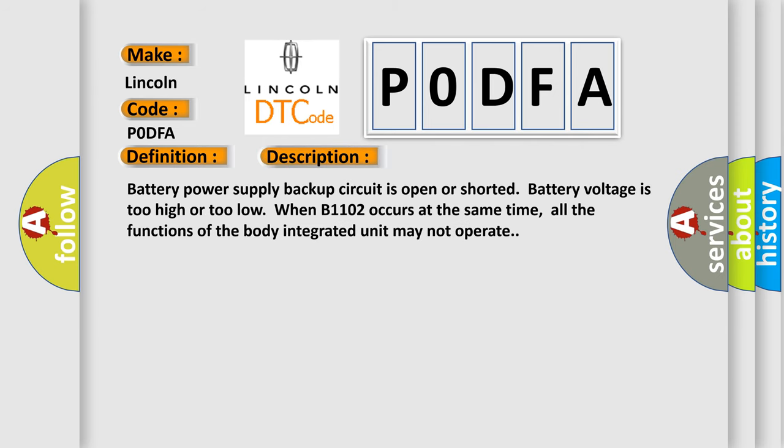Battery voltage is too high or too low. When B1102 occurs at the same time, all the functions of the body integrated unit may not operate.